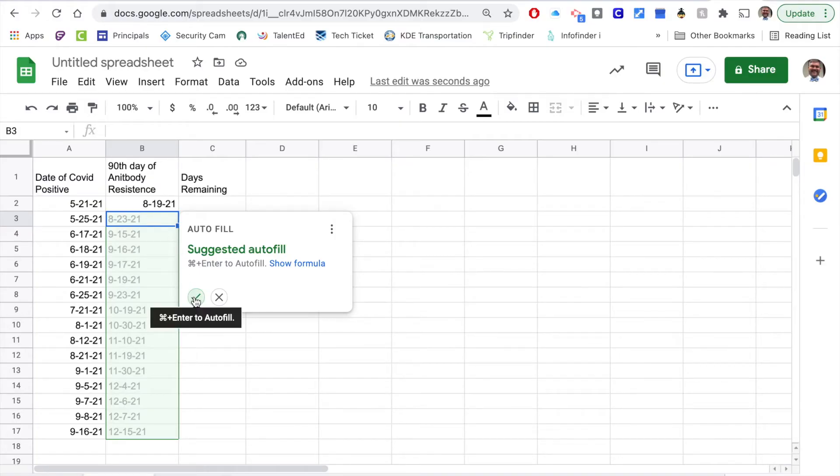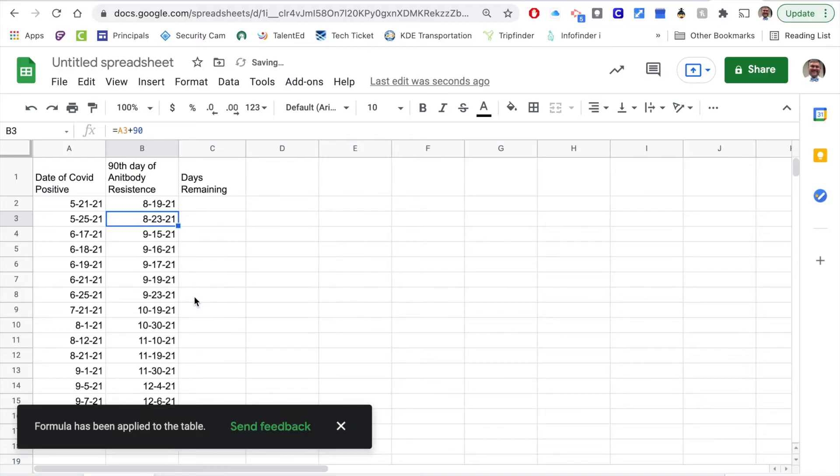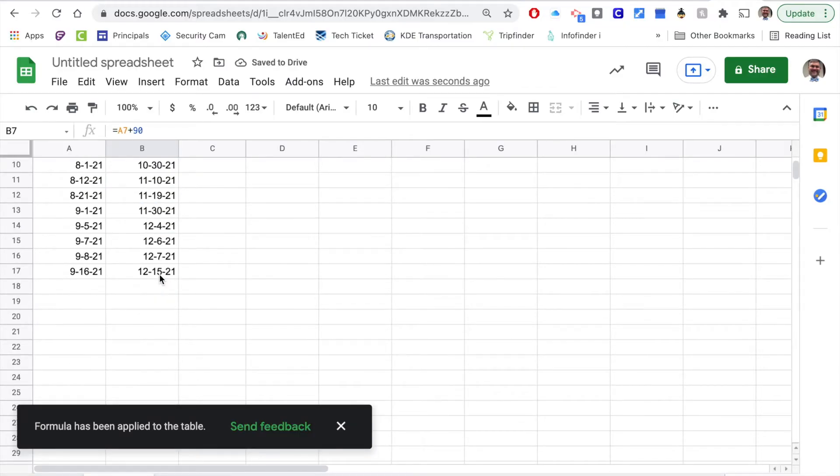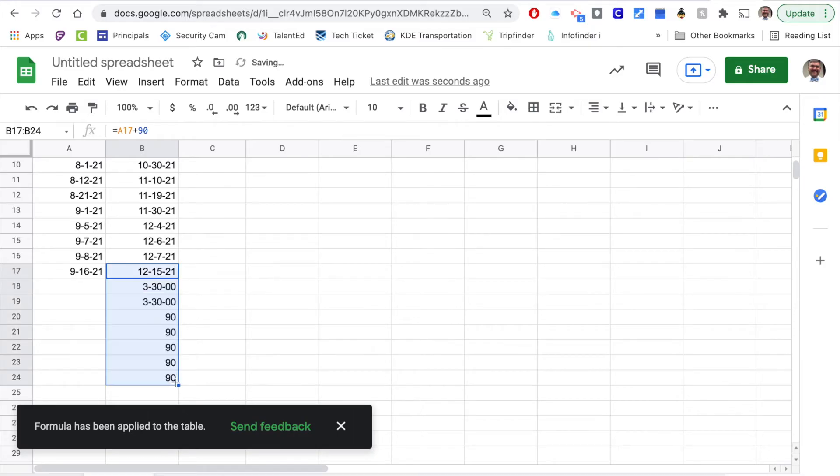That will give me 90 days past the initial positive date for COVID, and then Google Sheets gives me this option to autofill and so I'm just going to hit yes on that.